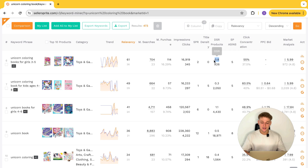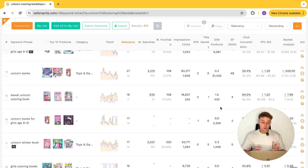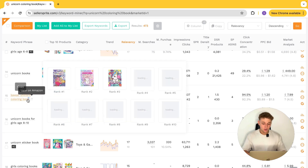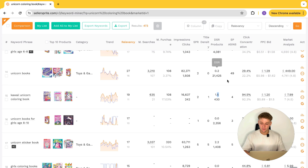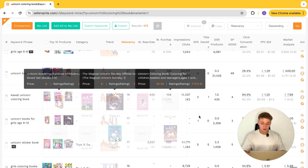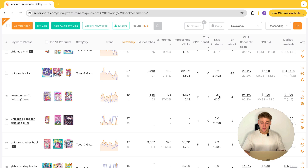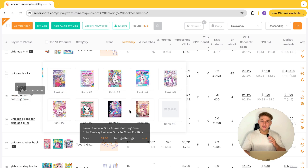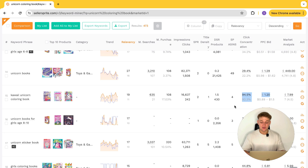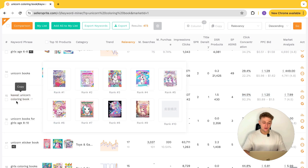What you're looking for is a higher DSR number, which indicates a better opportunity for that keyword. The keyword kawaii unicorn coloring book has a 1.5 DSR score, which is higher than a lot of these others. This basically means there's a greater proportion of searches compared to competing products. A higher number is a really good sign of low competition but high demand. For this keyword, 94.5% of people who searched it on Amazon clicked one of the top three spots — so if you can get into that top three, you could capture up to 95% of all monthly searches.